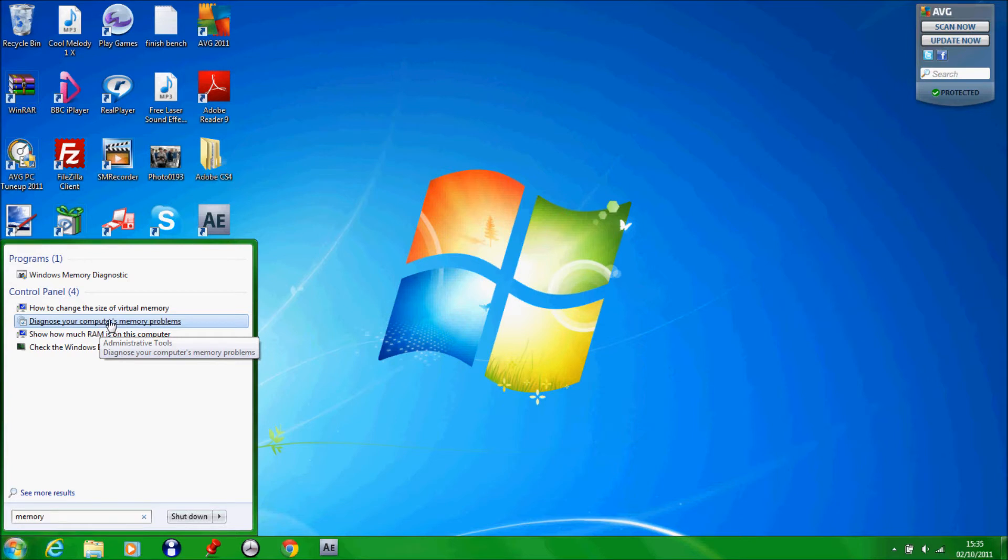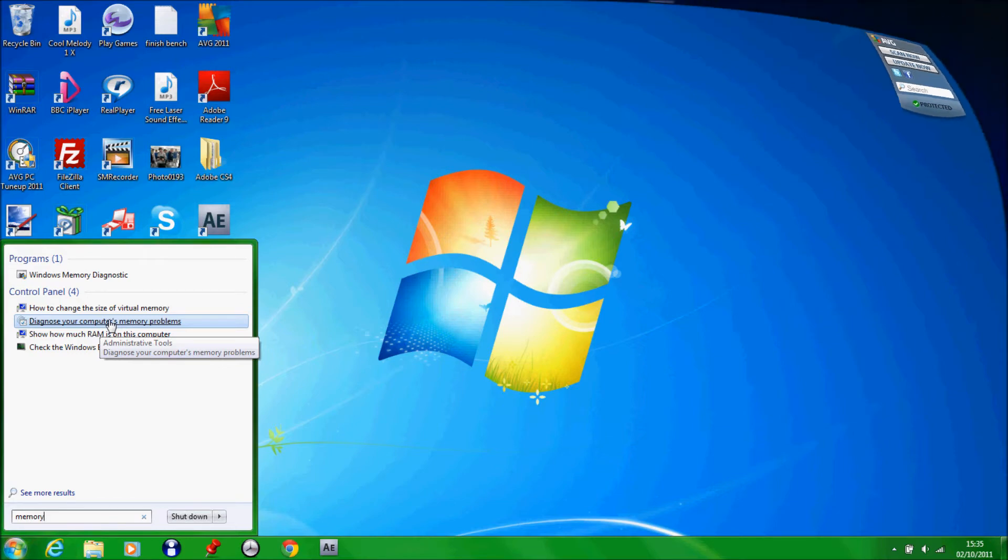I'm not going to click on it because I've already done it and it'll shut down your computer. It will restart it and then boot up, and this is what happens after.